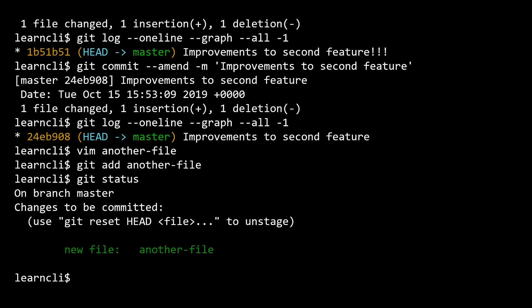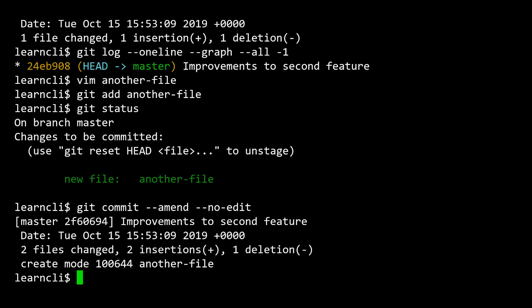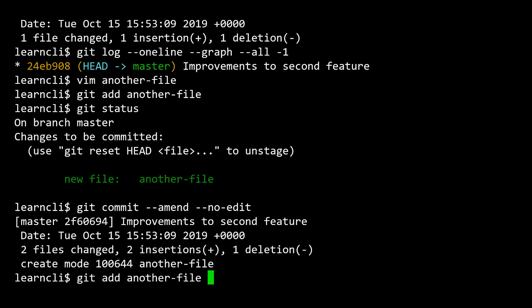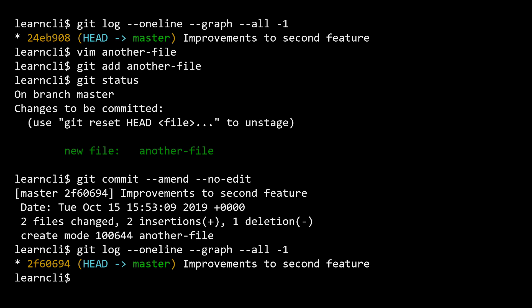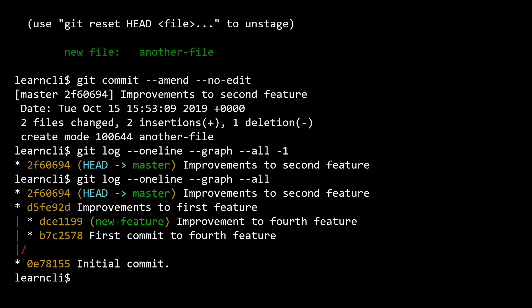What you do is git commit --amend. And if we use this --no-edit flag, what we'll see happens is as part of our last commit, we've now added this file to it. So if we look at our log, we would once again see there's the last commit was improvements to the second feature. It's not like we've created a brand new commit. We still have on the master branch two commits since the initial commit, and that was the improvements to the second feature one. So we've just added a file to a commit we had previously made and had forgotten to stage.